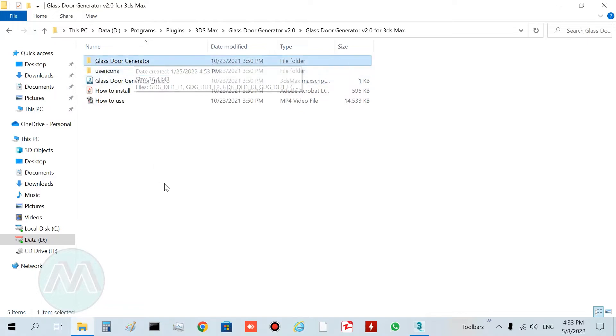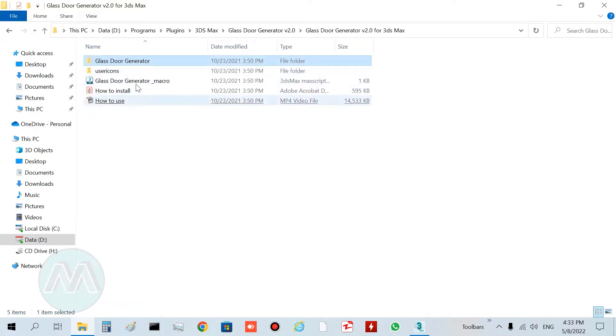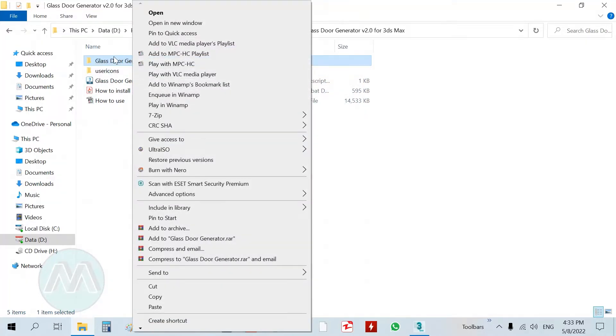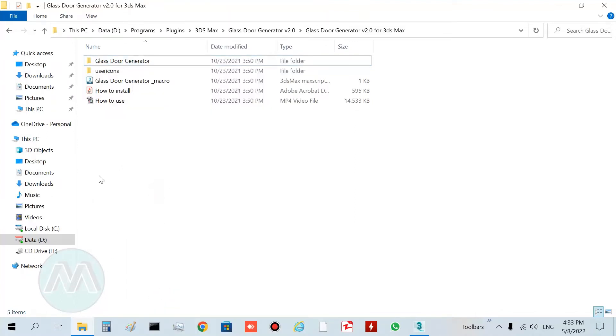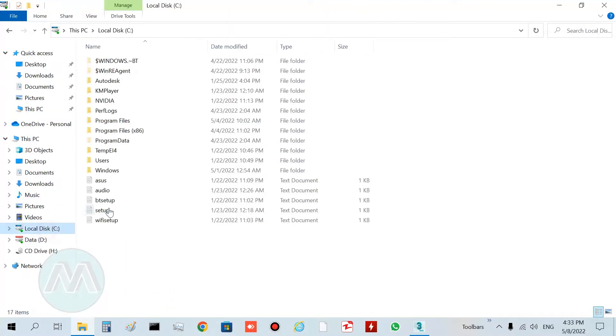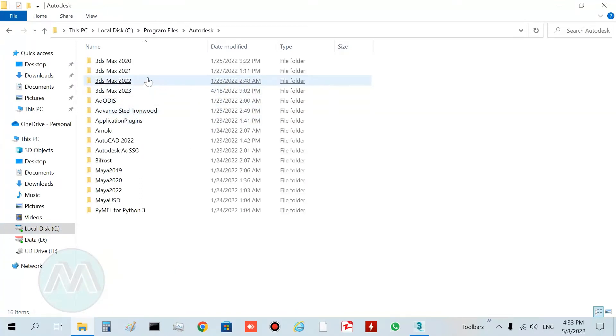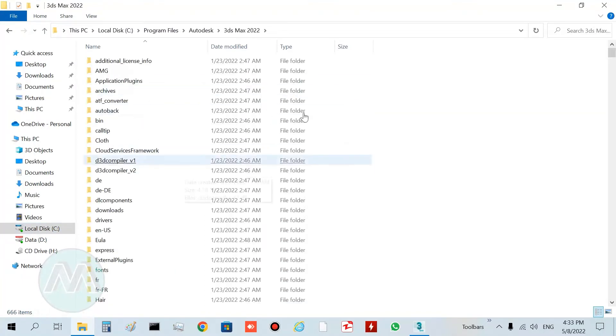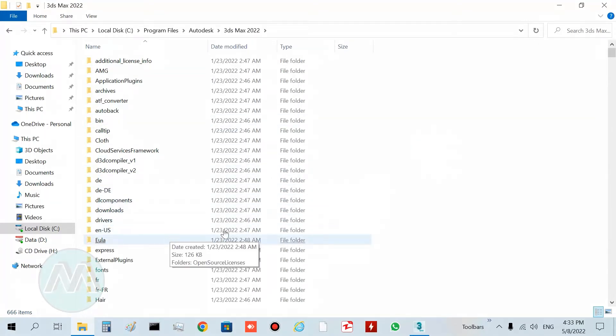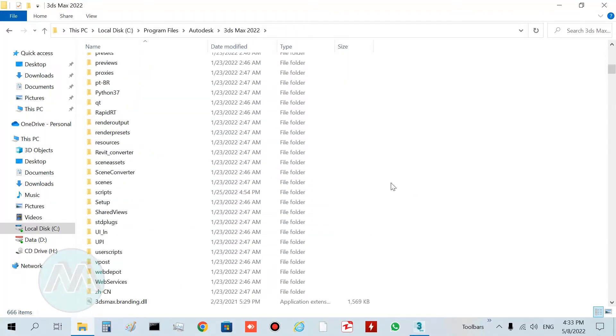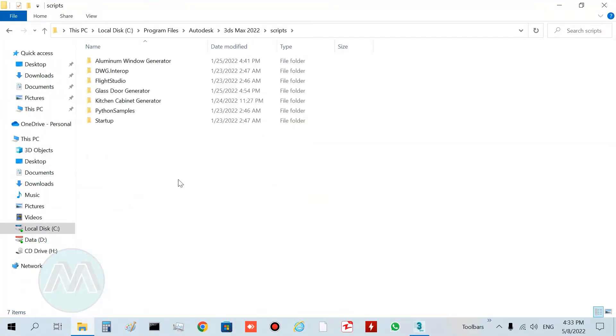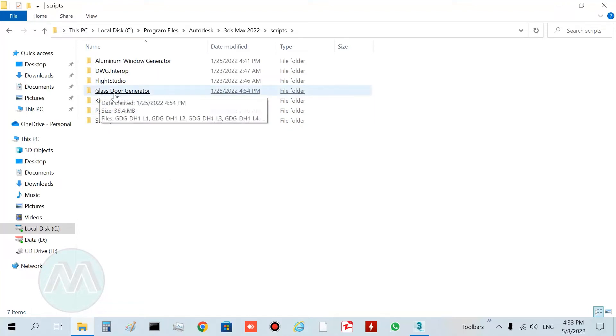I'll copy it and go to C drive, Program Files, to your version 2022, and in this folder, in scripts, I paste it. You can see we have this folder here now.